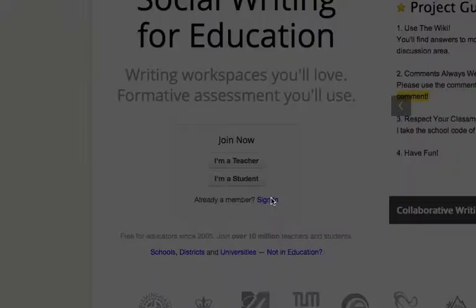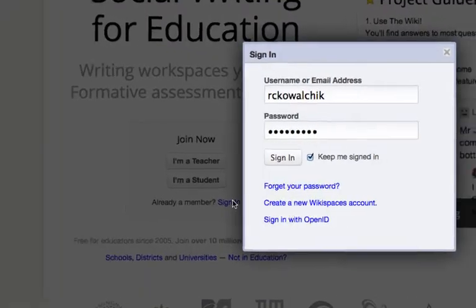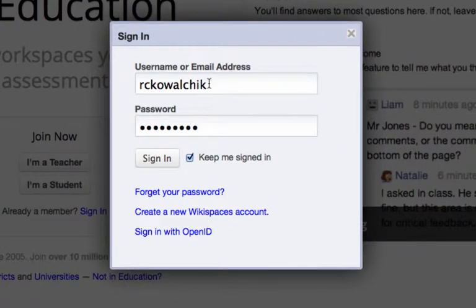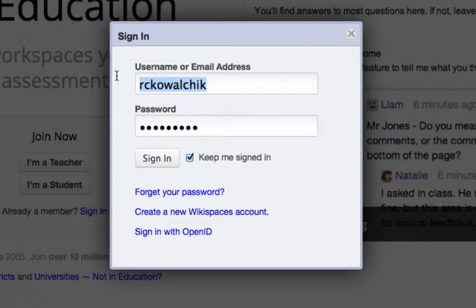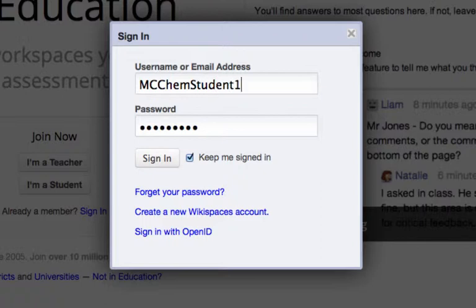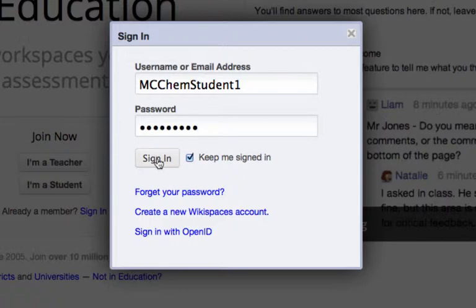sign in, and you'll get a sign in box. Now, this is my information because normally I'm logging on as me, but I'm going to log on as a student for a moment just so you can see what this looks like when you go in. So you'll type in your username and password, click sign in,